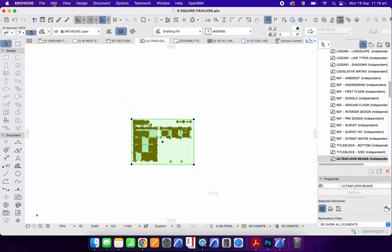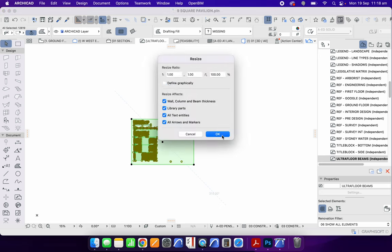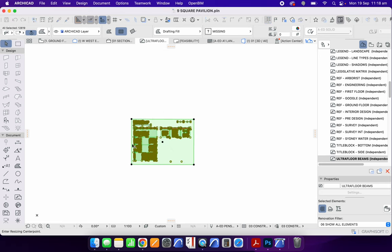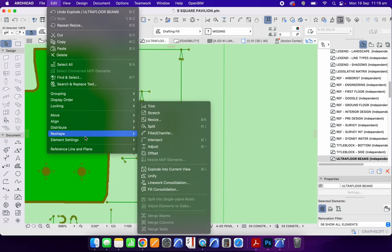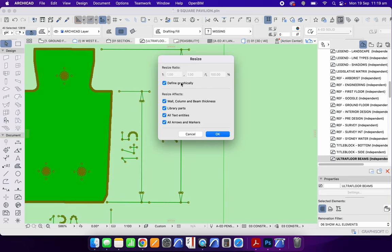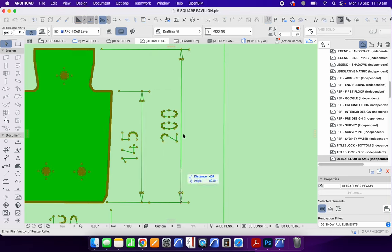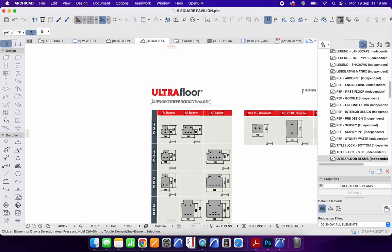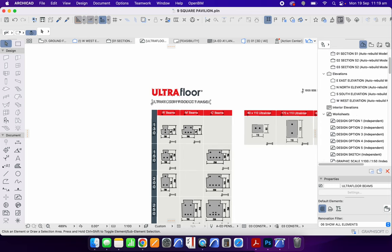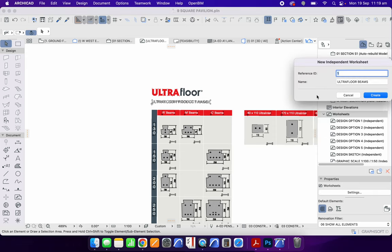It's not 200, so it's exploded but not to scale. I'll select everything and go to Edit > Reshape > Resize, then Define Graphically — since I don't know the ratio — using the dimension string as a reference point. I'll click and type 200 to resize the whole thing down to the correct size. Then I'm going to create a new independent detail and call it 'Ultra Floor Beam — Trace.'